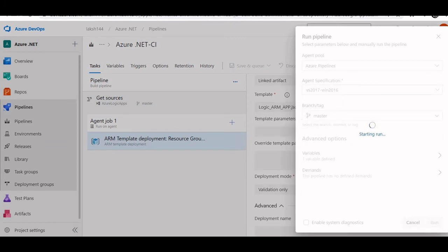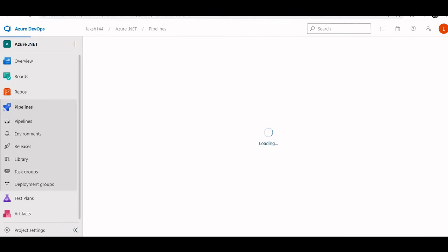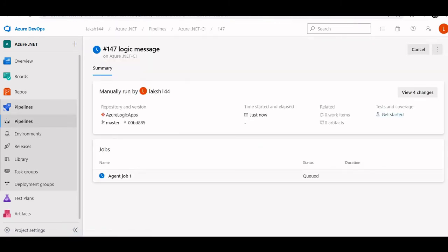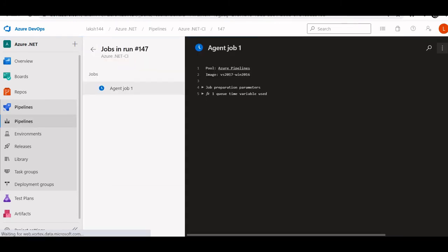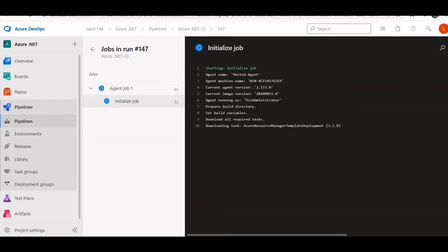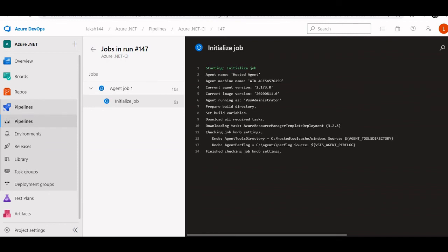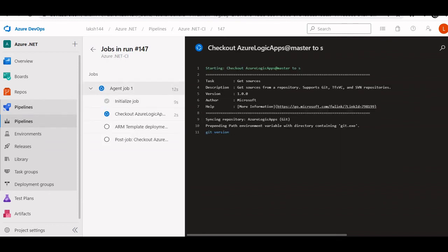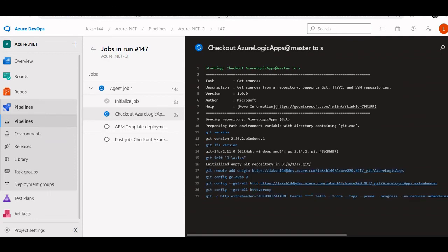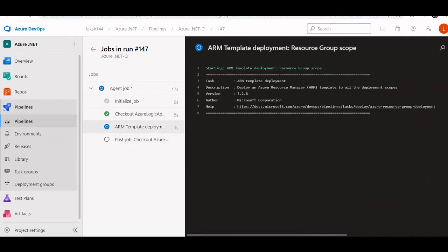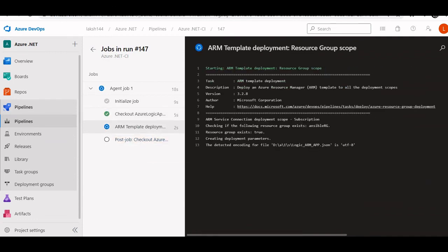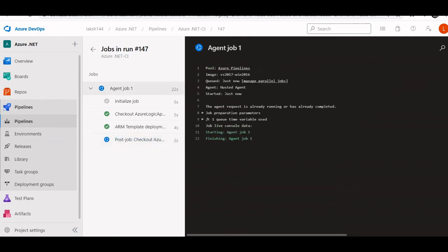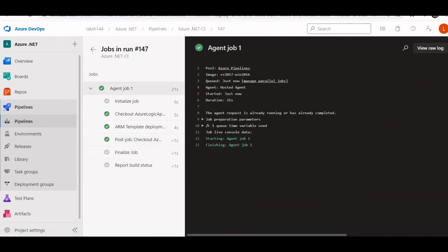You can check out the job which is running, agent job one, queue task. It first acquires the agent, it will run an initialize, and then it will check out the code. Then ARM template validation will be done. As you can see, up to checkout, and then this is the final validation.